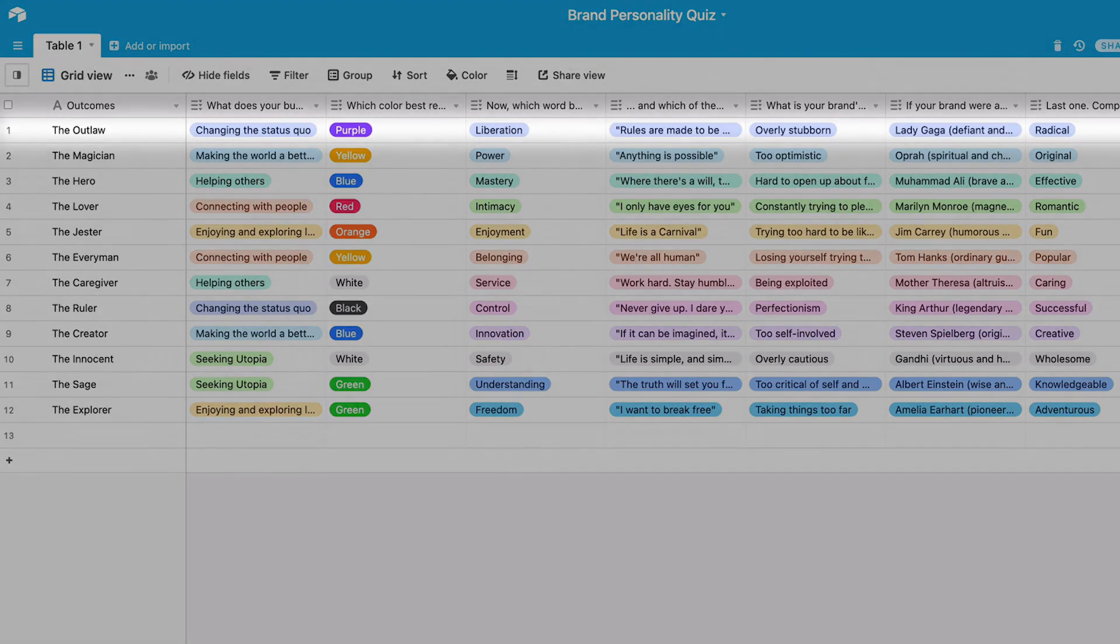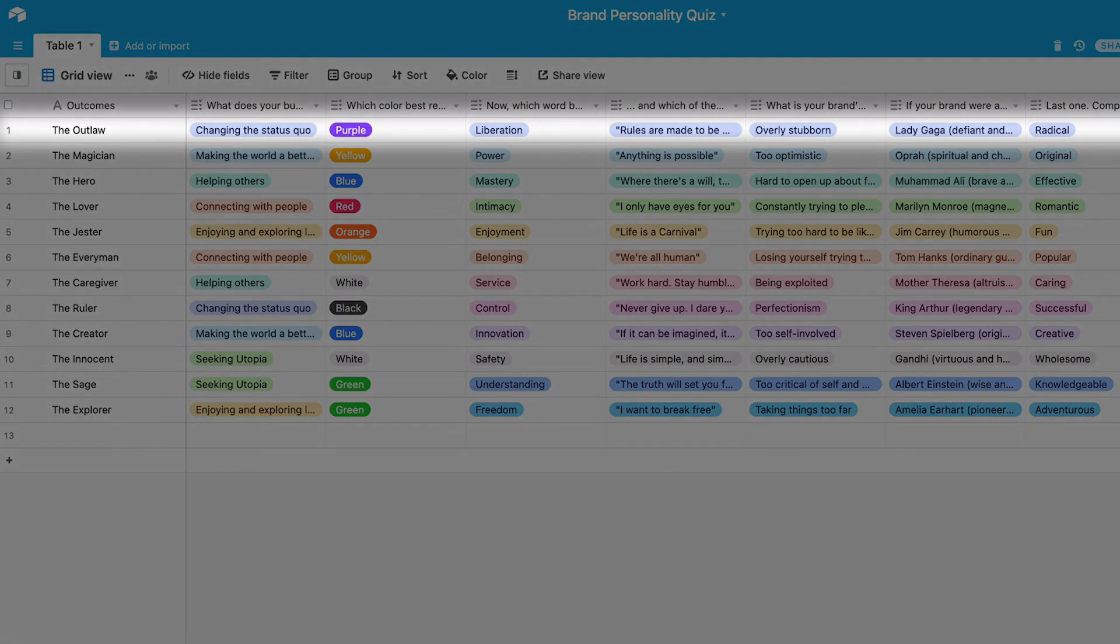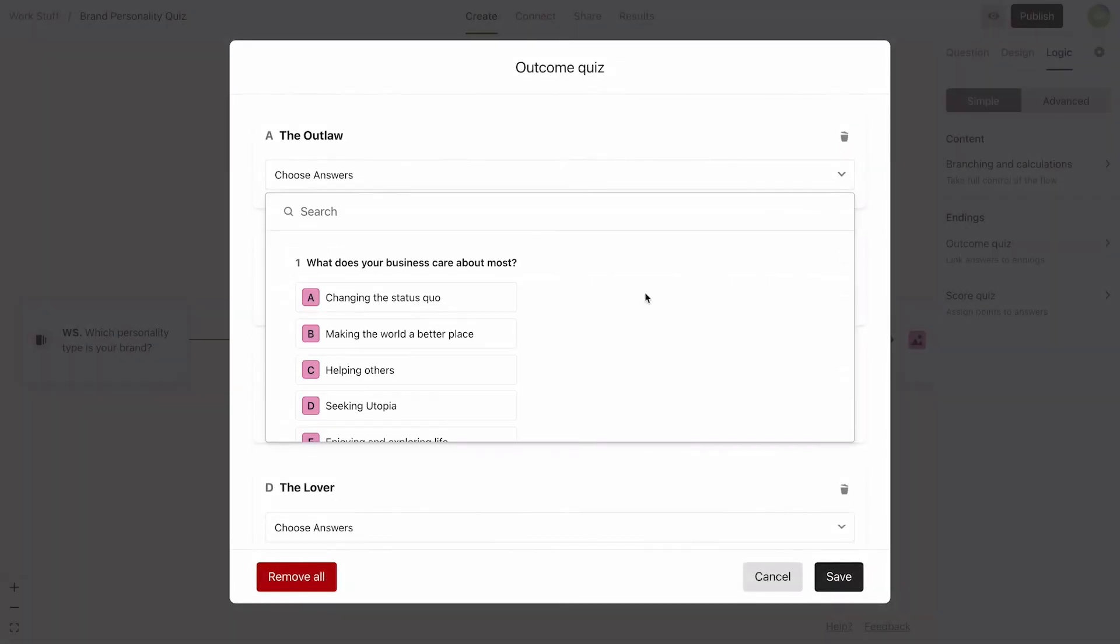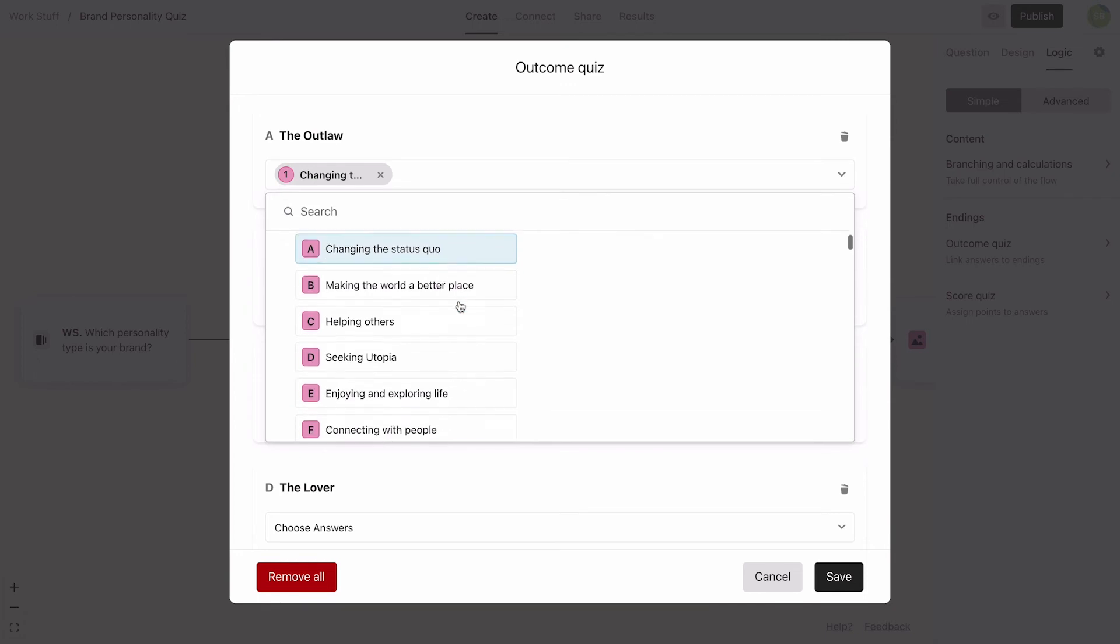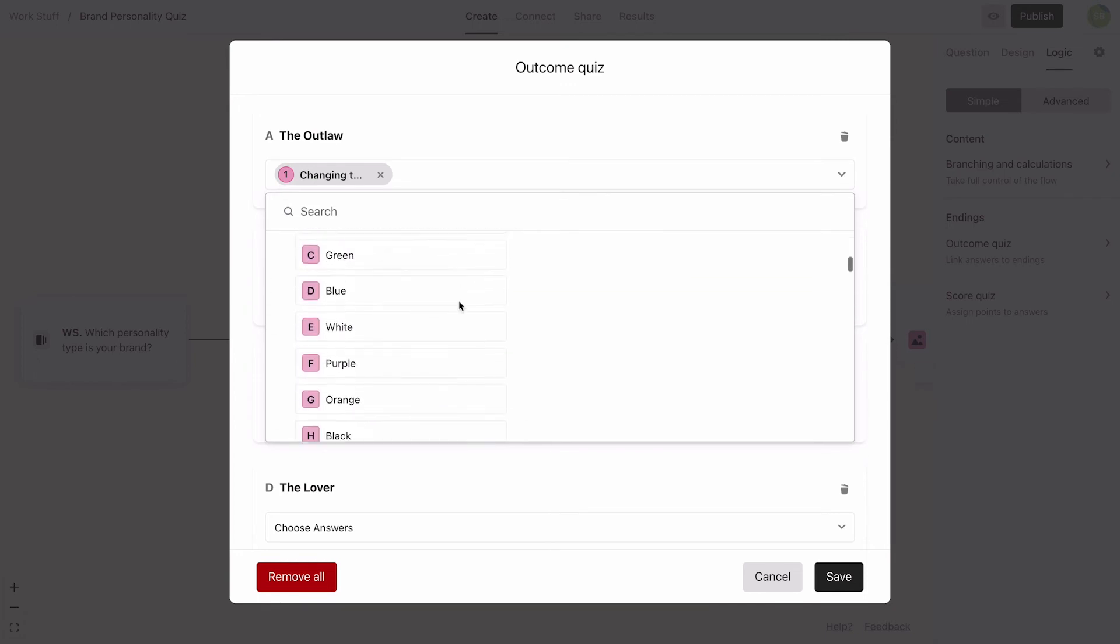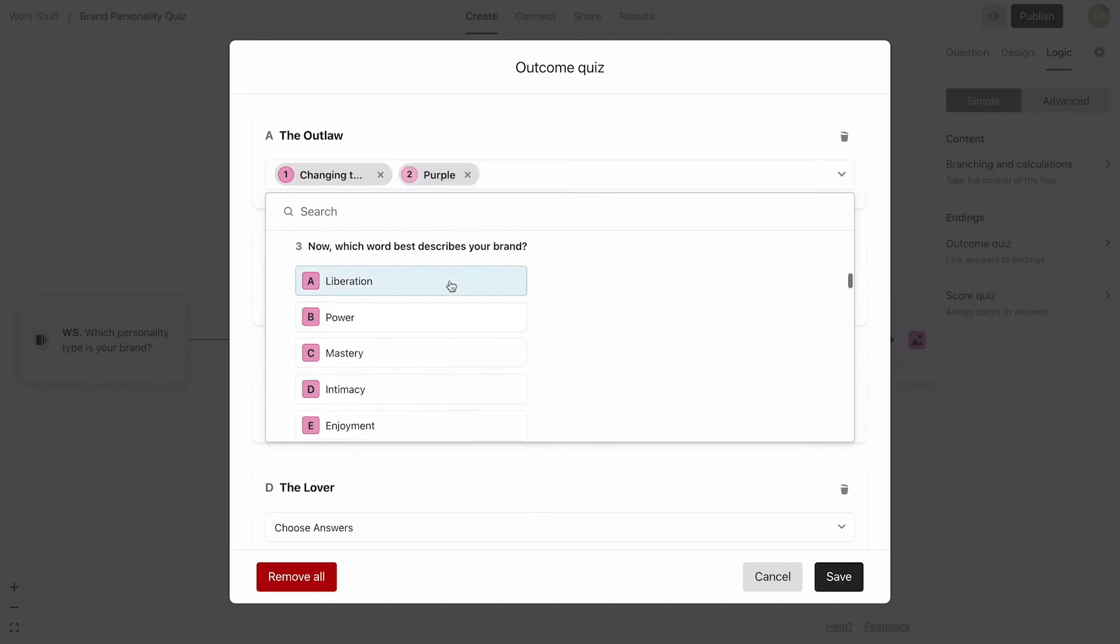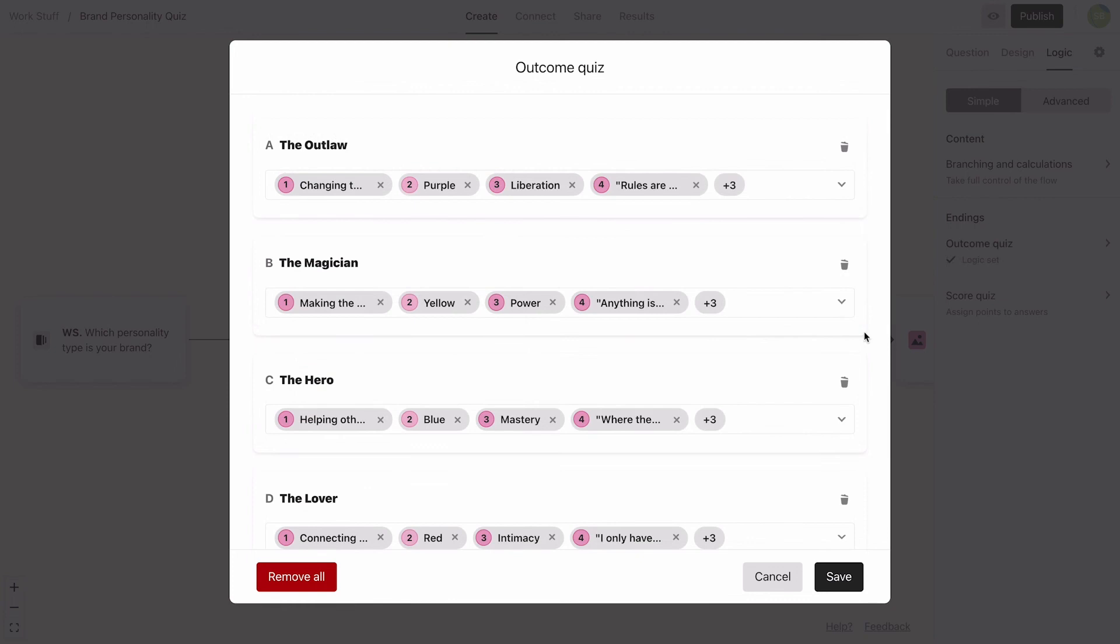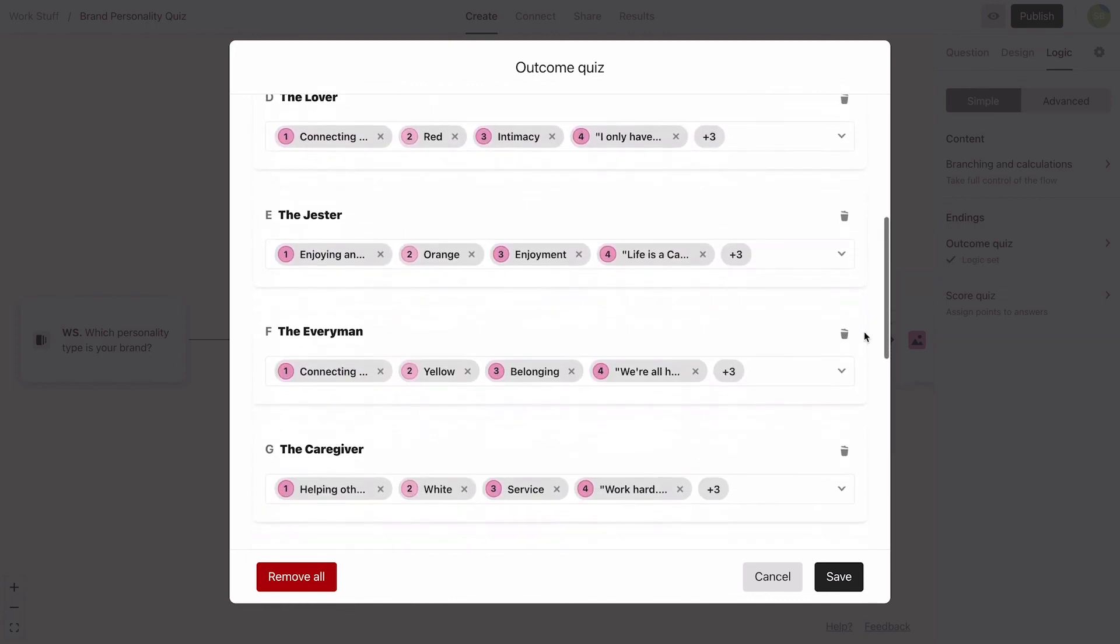We'll start with the Outlaw. Referencing our table, we know that the Outlaw will answer changing the status quo in question 1, purple in question 2, liberation in question 3, and so on. We'll go through all the questions this way and do the same for all the endings.